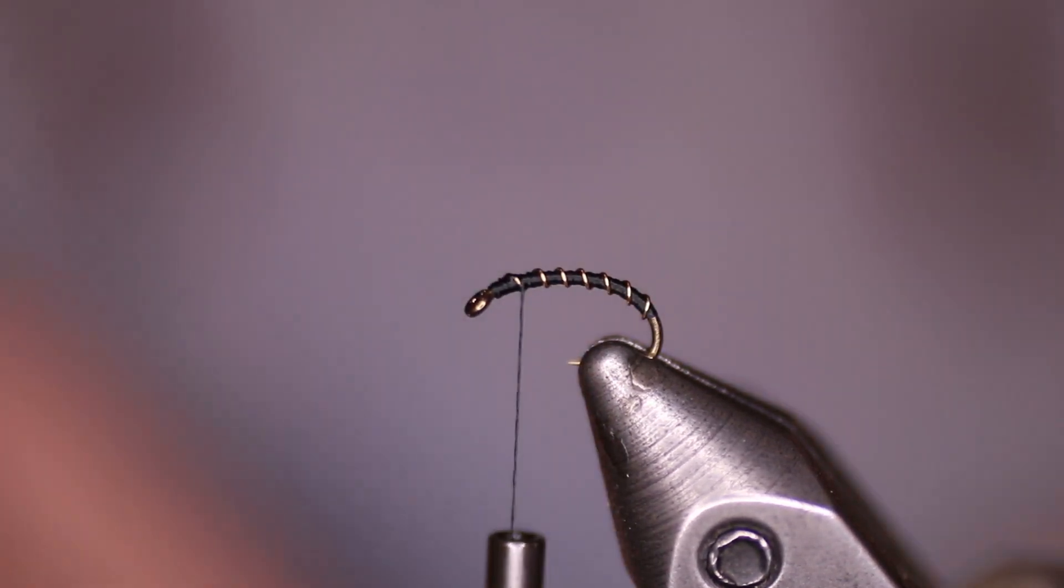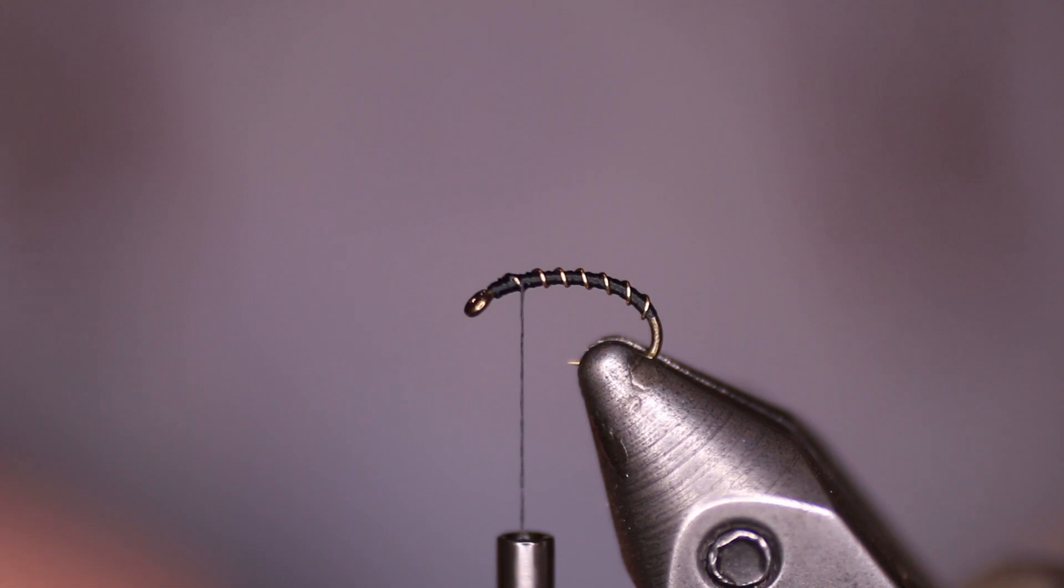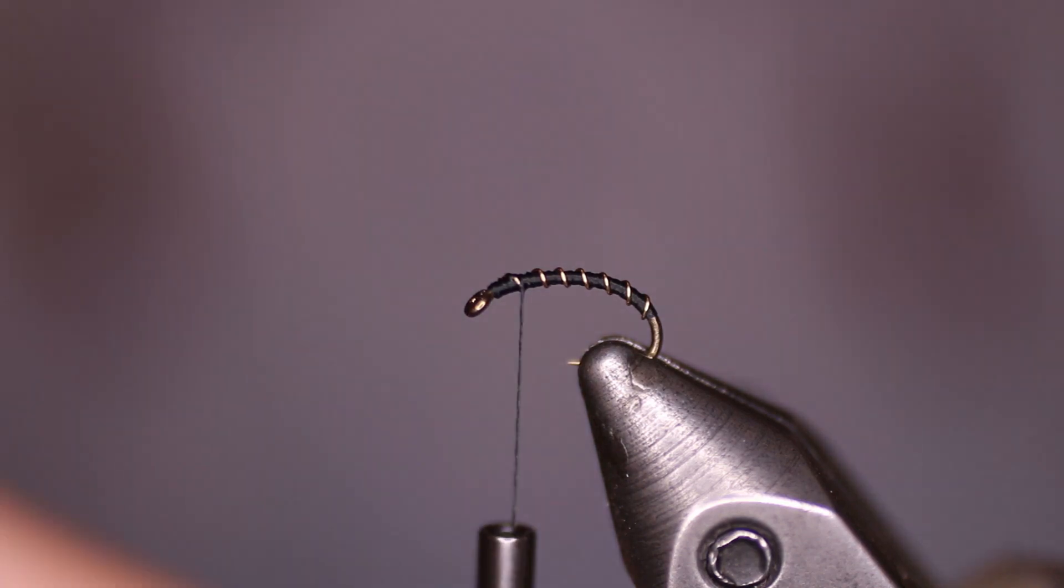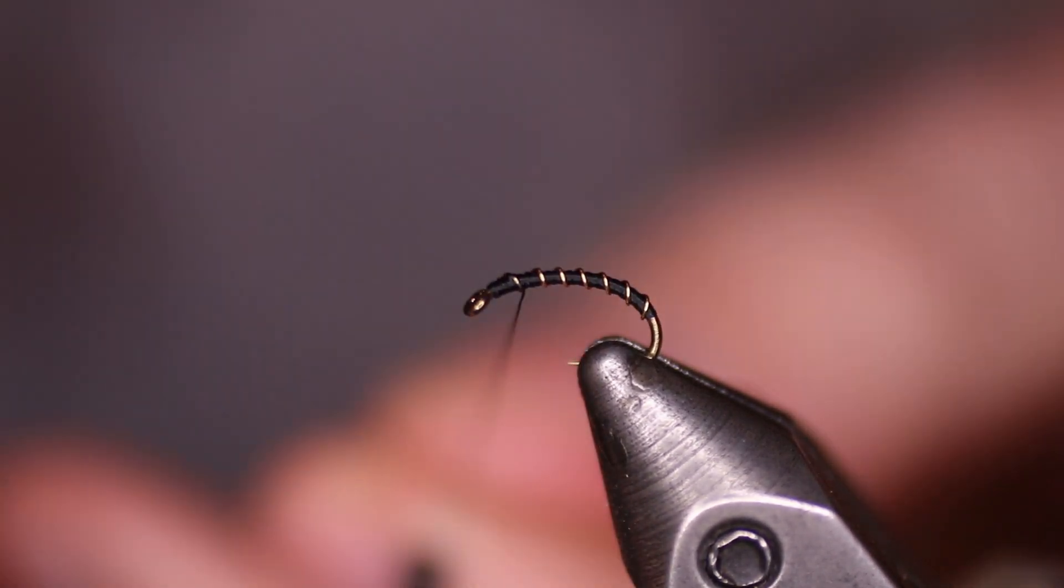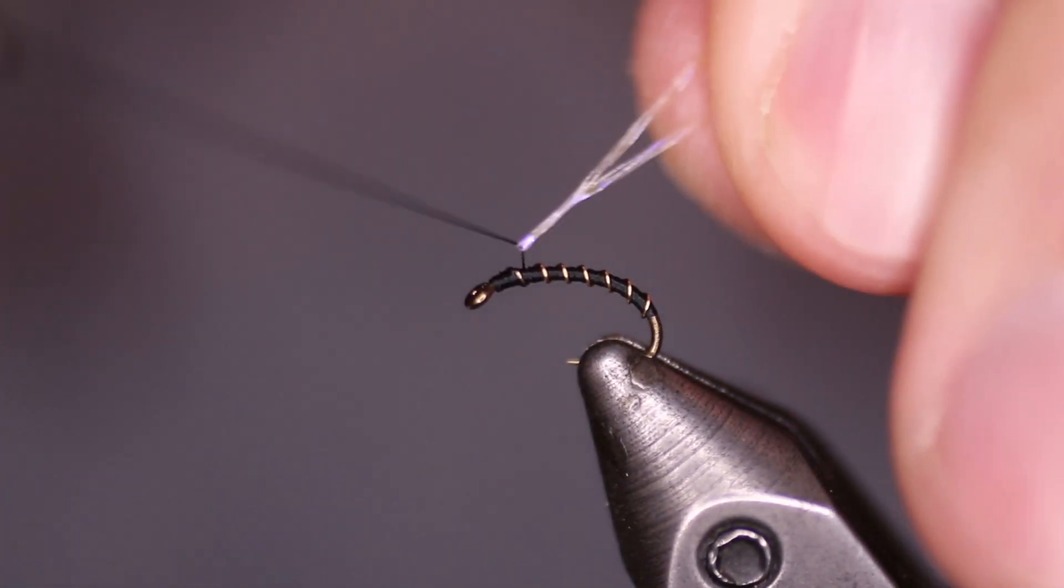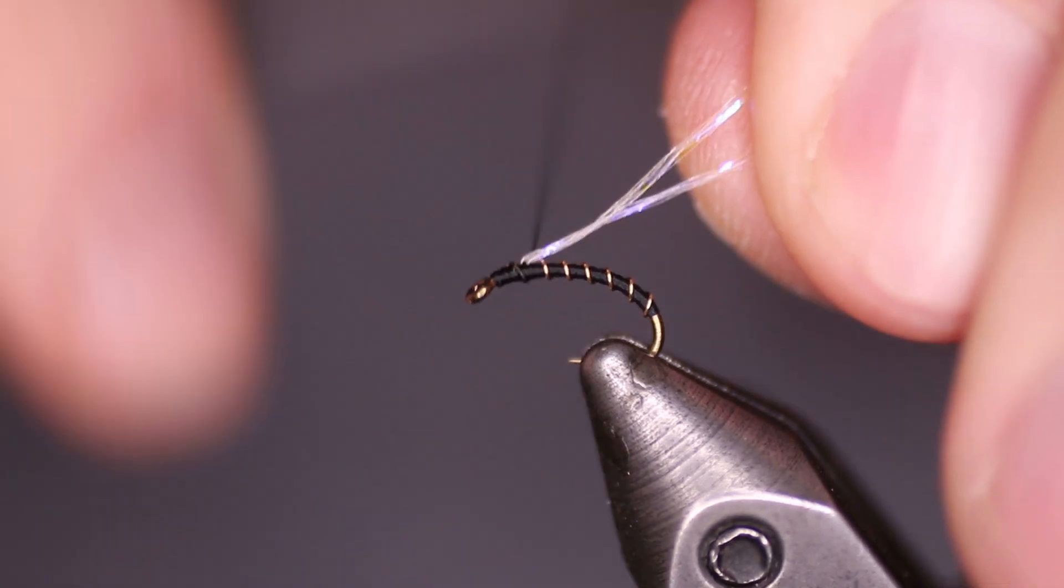Next we're going to take some UV minnow belly. I take two pieces and I fold them around the thread just to double them up so I end up with four fibers total.